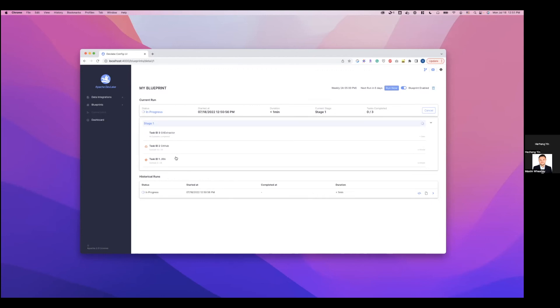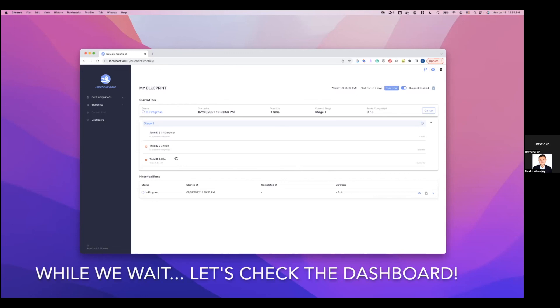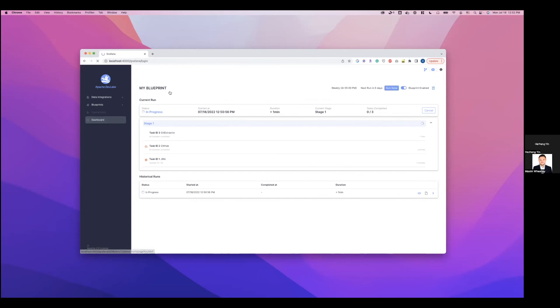So the git extractor has been completed. Still waiting for GitHub and Jira tasks. GitHub is completed. This is going to take a while. Maybe we'll just go to dashboard and then see that we have GitHub data in our dashboard. So go to dashboard.